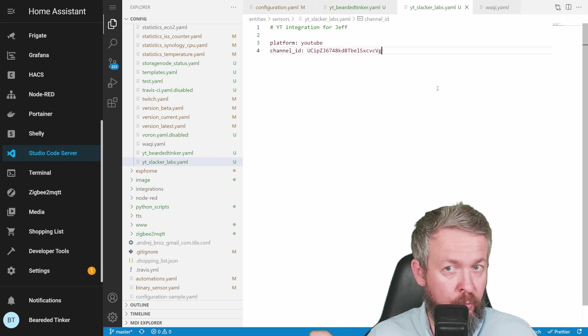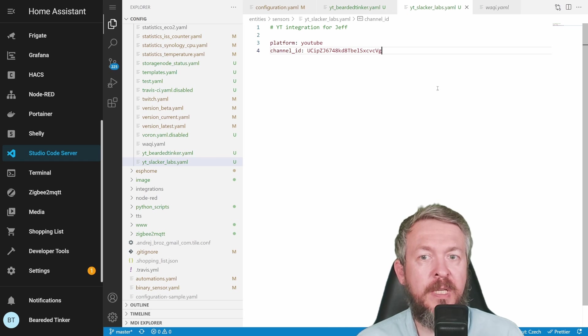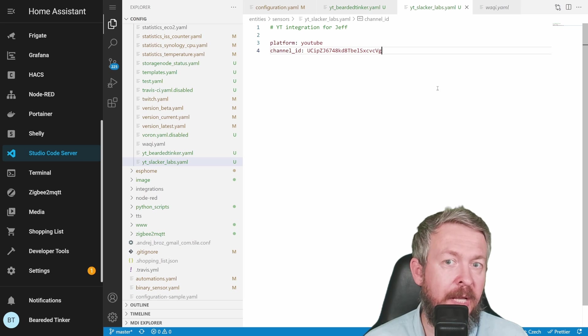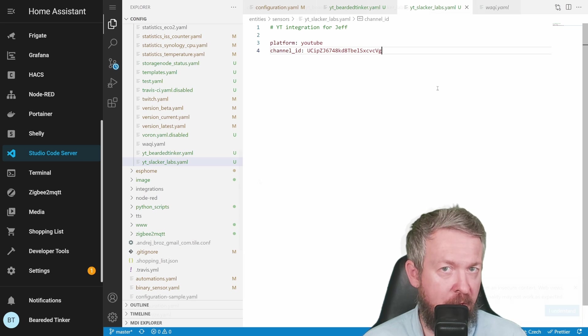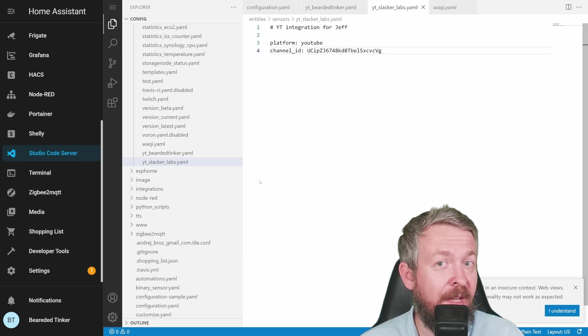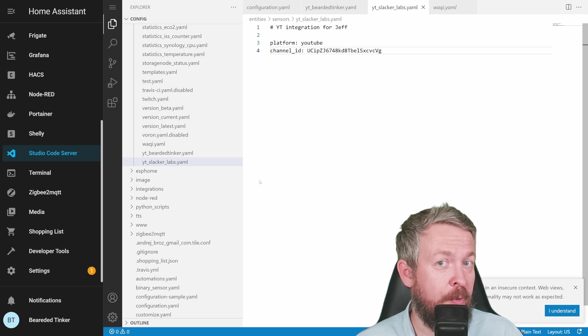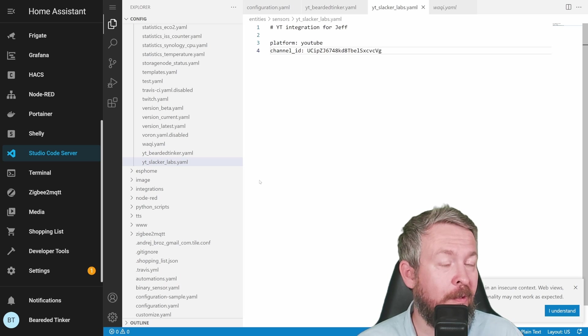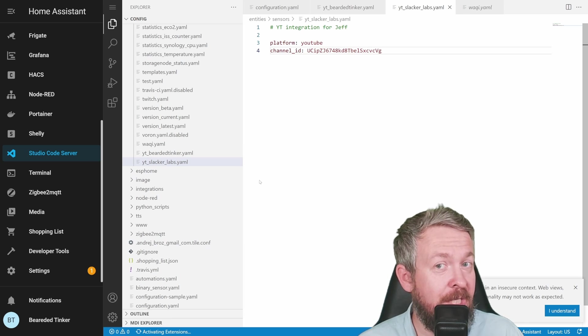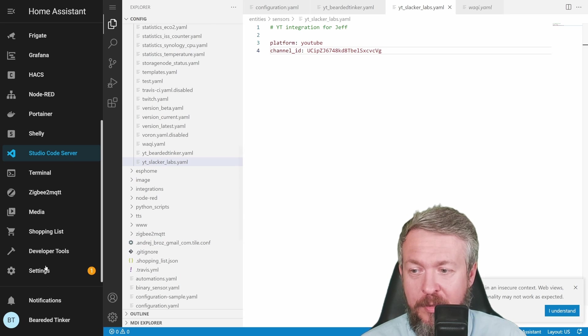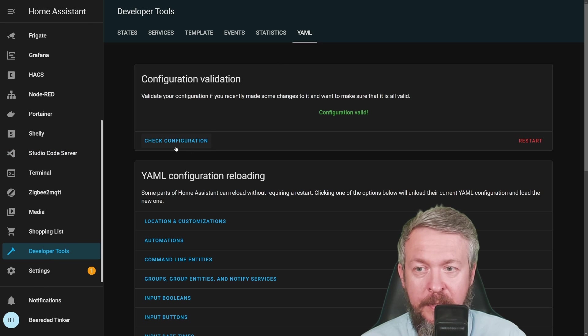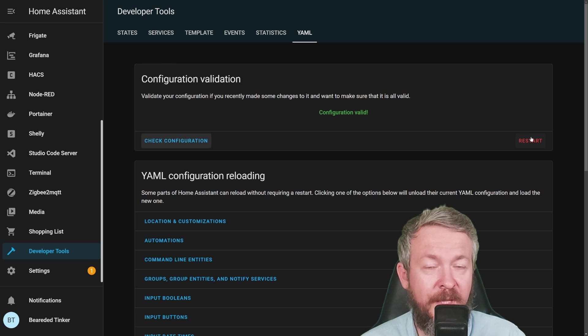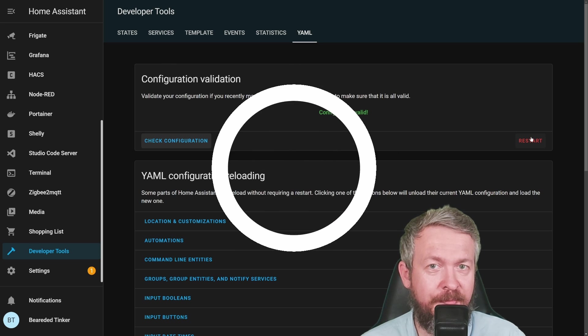Now we have created two platform integrations. One is for one channel, which is my channel, and the other one is for the channel from Jeff. Mind you, I still haven't tested if this works with multiple YouTube channels. So this will be a fun test. Let's go to developer tools, check configuration, and restart Home Assistant.